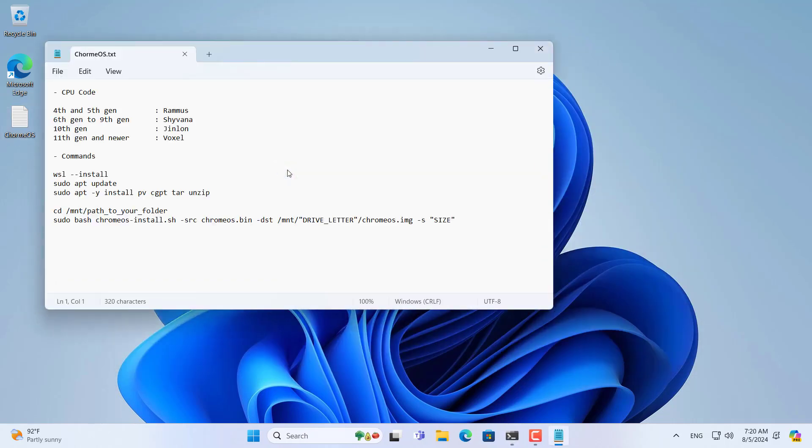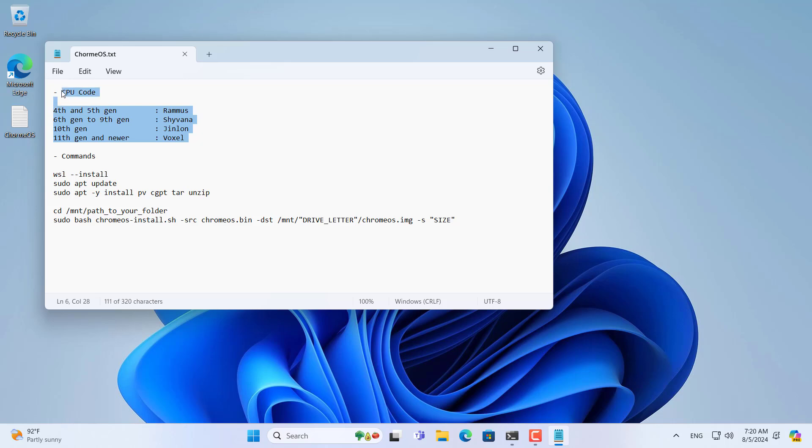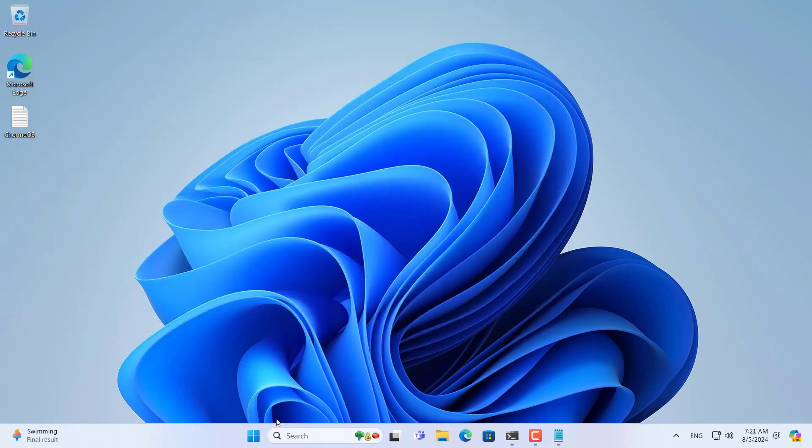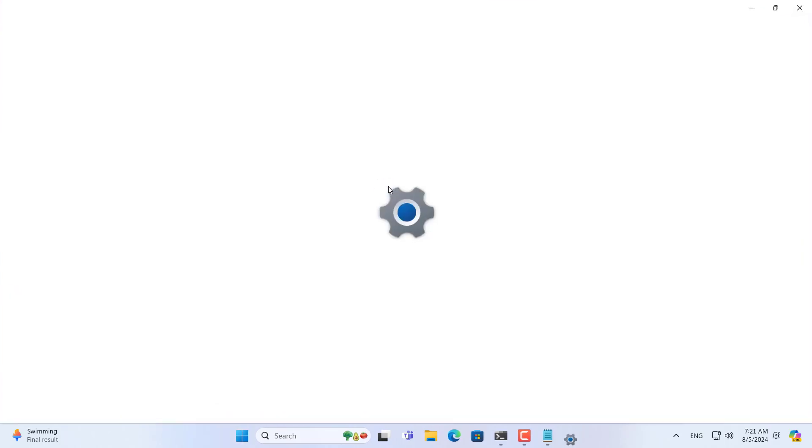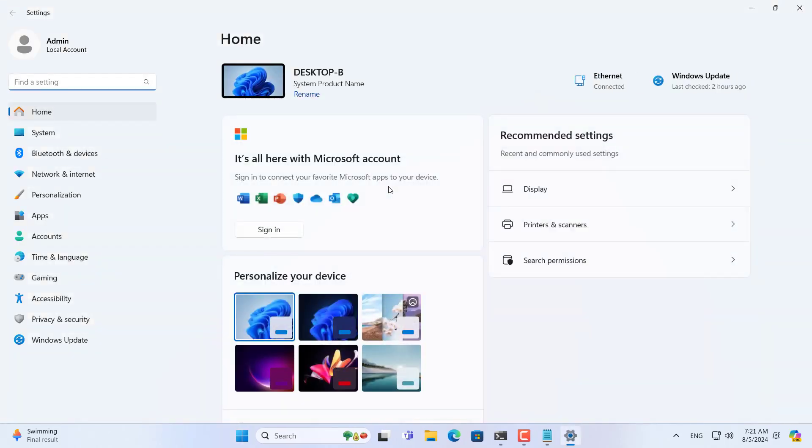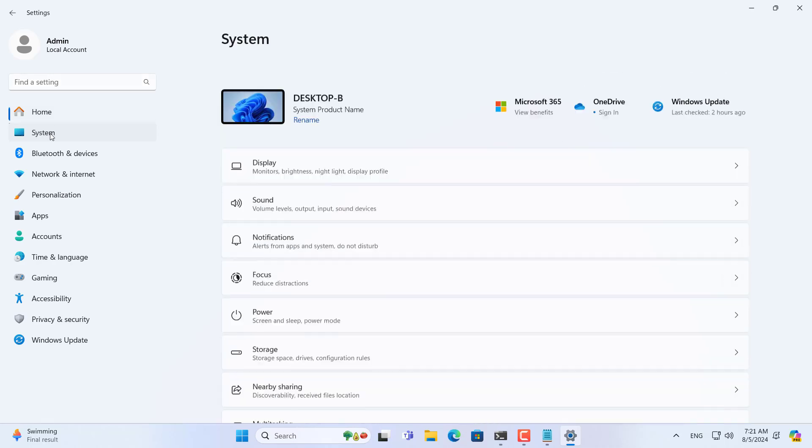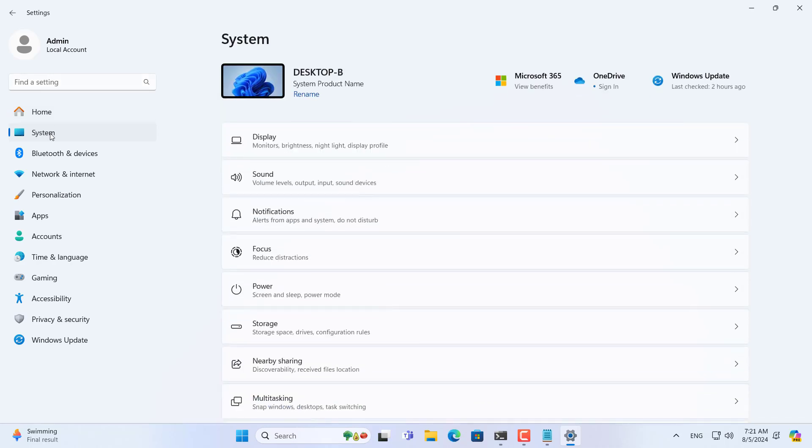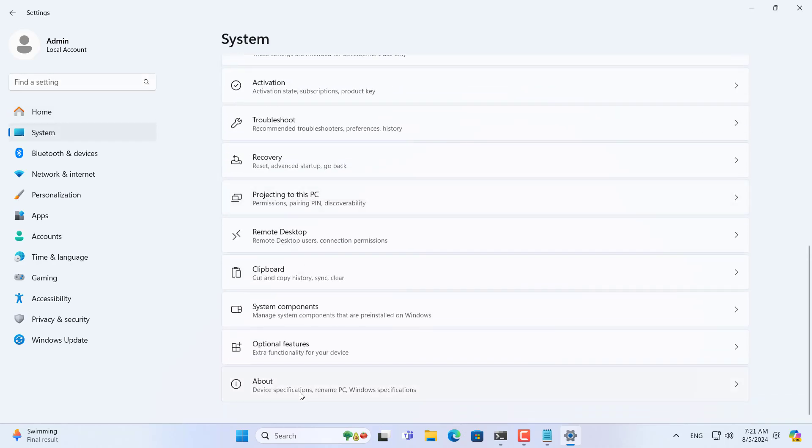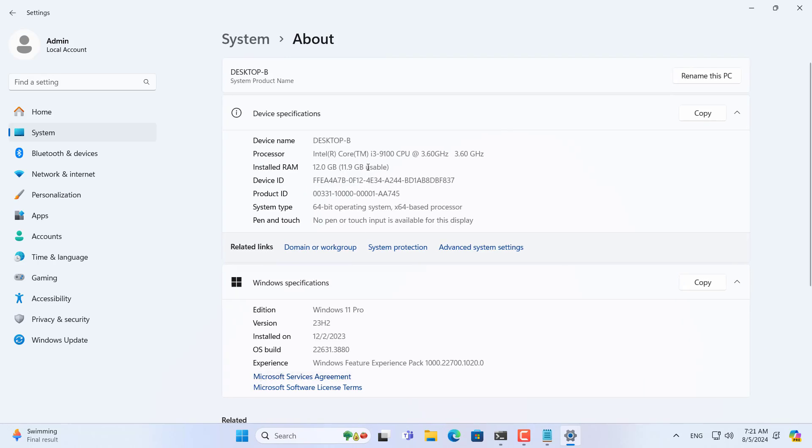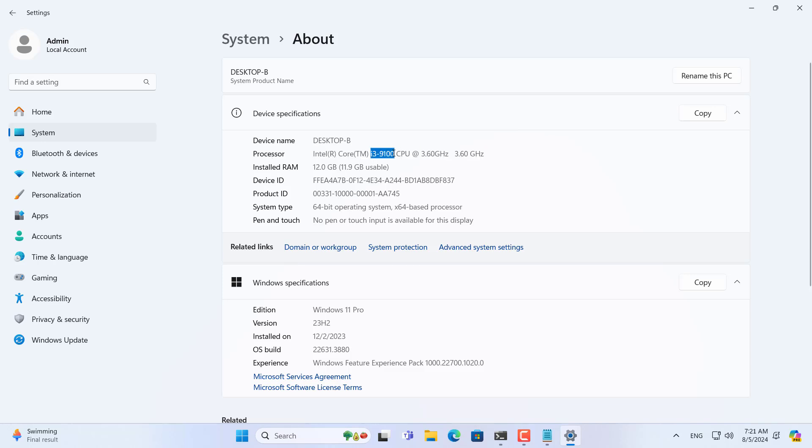You temporarily minimize the Linux window to download the files to install Chrome OS. Depending on which processor you are using, there will be a separate installation file for you. On Windows computers you determine the processor you are using. On Windows 11 you follow the steps above to find the processor code. My computer uses a 9th generation processor so I downloaded the installation file named Shyvana.